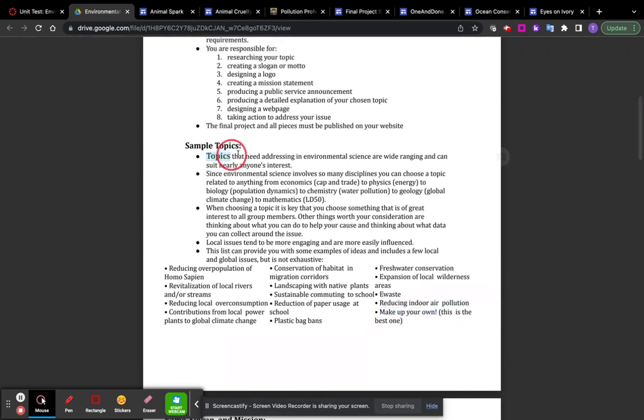Now, the requirements are that it has to address an environmental issue, right? Also, it has to be something that you can actually work on.